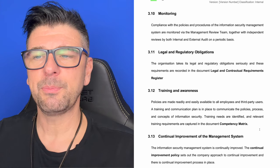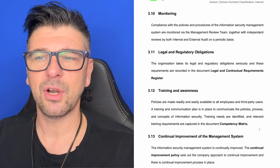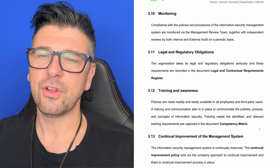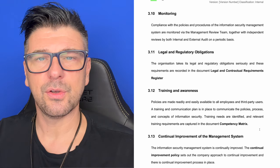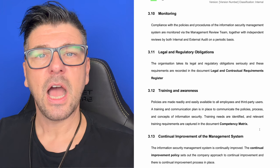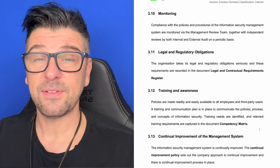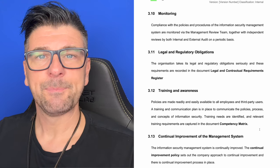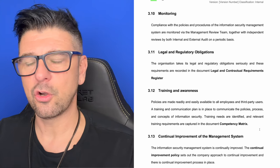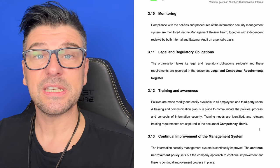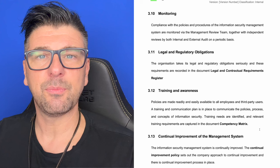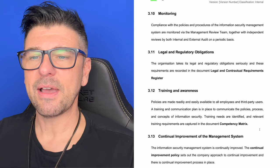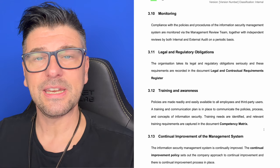Monitoring. Our policy sets out that compliance with policies and procedures of the information security management system are monitored via the management review team, together with independent reviews by both internal and external audit on a periodic basis. The management review team is our oversight body with specific responsibilities documented in the roles and responsibilities document. The management review team also signs off policies and approves them for distribution. We also have a process of internal audit and external audit that continually monitors adherence to those policies.